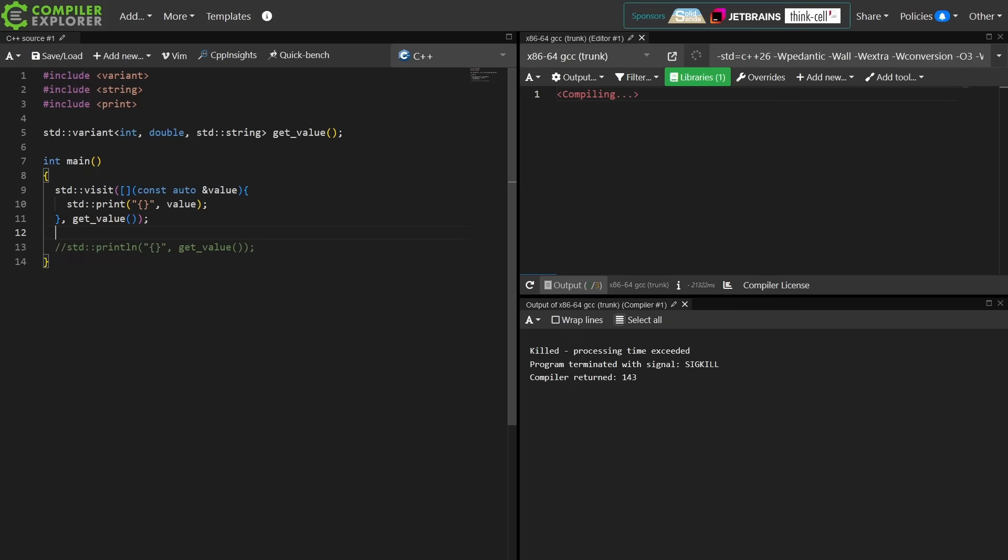We're dealing with a combination of things. The first being that variant is relatively slow to compile. And then the next being that visit is relatively slow to compile. And the final thing being that our standard print facility is also relatively slow to compile. It is considerably slower, in fact, to compile than the libformat standalone version of print. This kind of makes sense.